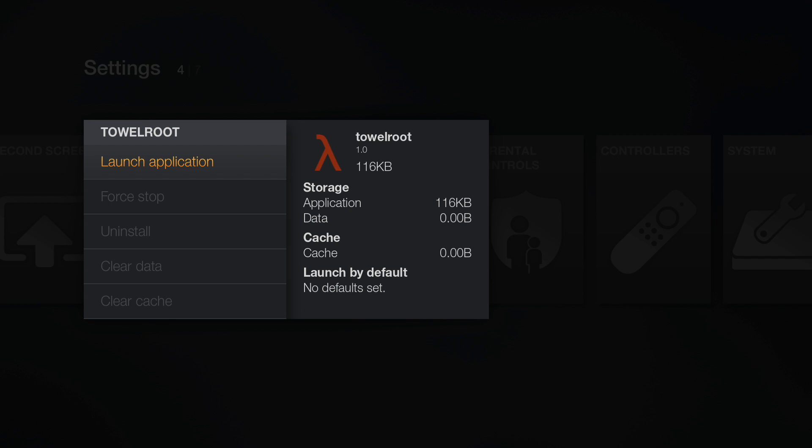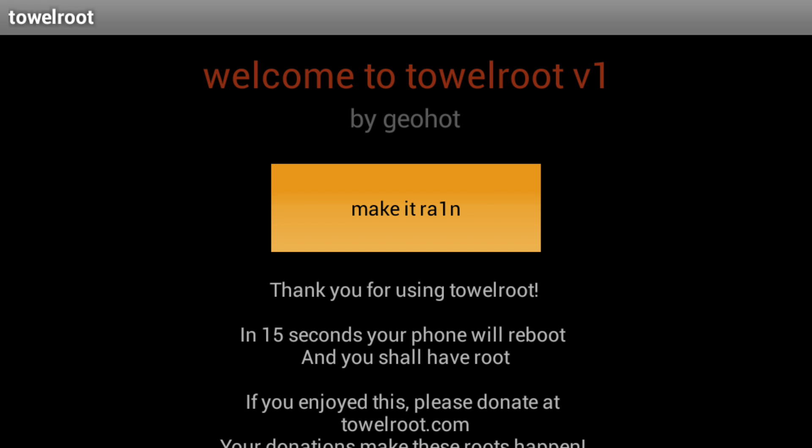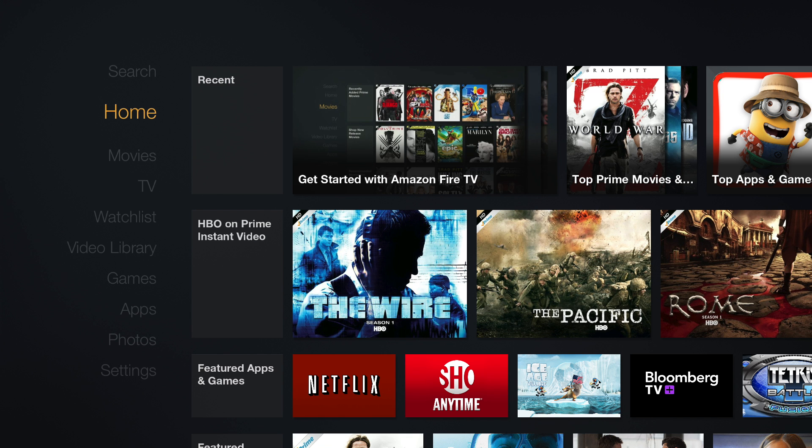First thing you want to do is go ahead and launch TileRoot, and just select Make It Rain. After you select it, you're going to get that message saying your phone will reboot in 15 seconds. Even though it's not a phone, it still works. After it reboots, it'll take you to the main menu.